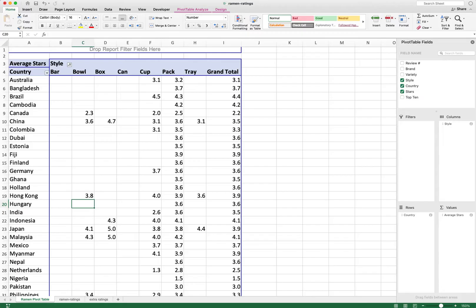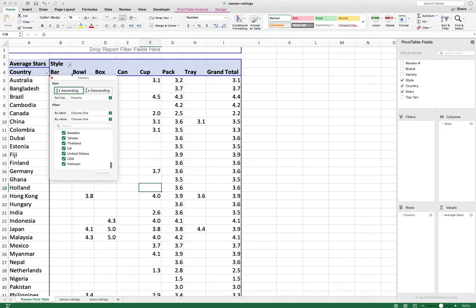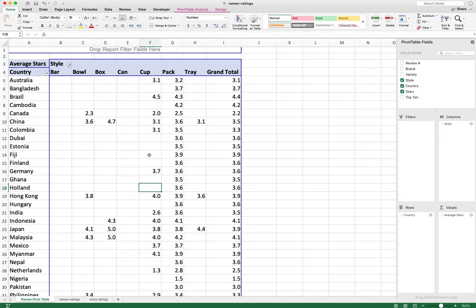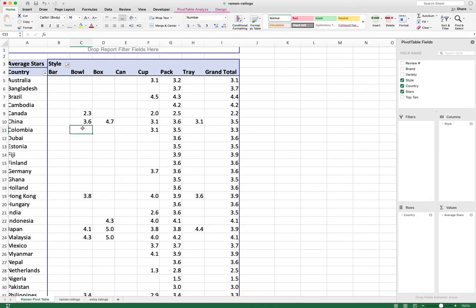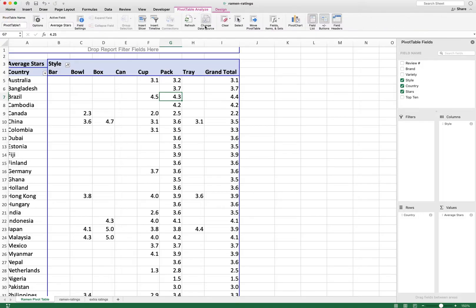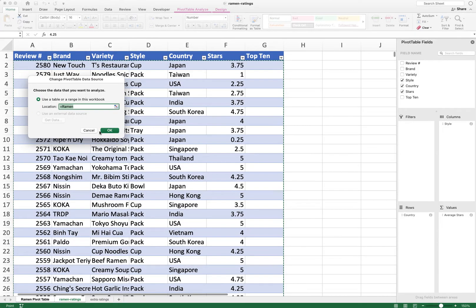With the Excel table approach, you no longer need to worry about deselecting the blank option in column or row filters — data is always properly referenced. Another advantage is readability: instead of a cell reference like 'ramen ratings!A1:G5000', the data source simply says '=ramen', like using a variable to replace a cell reference. You can still see in the Excel file where data is being referenced.